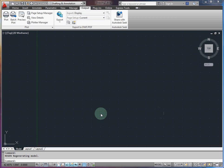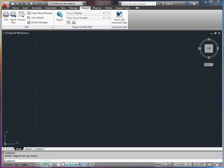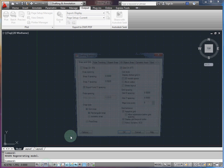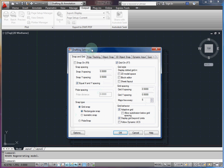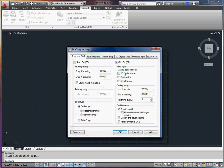So first we're going to go over how to set up AutoCAD to do isometric sketching. The easiest way to do this is to go to your grid settings by right-clicking. This will bring up your drafting settings window.